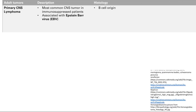The next one is the primary CNS lymphoma. The key here is it's the most common tumor in immunosuppressed patients. So if you see an immunosuppressed patient, you're going to be thinking primary CNS lymphoma. It's often associated with the Epstein-Barr virus.